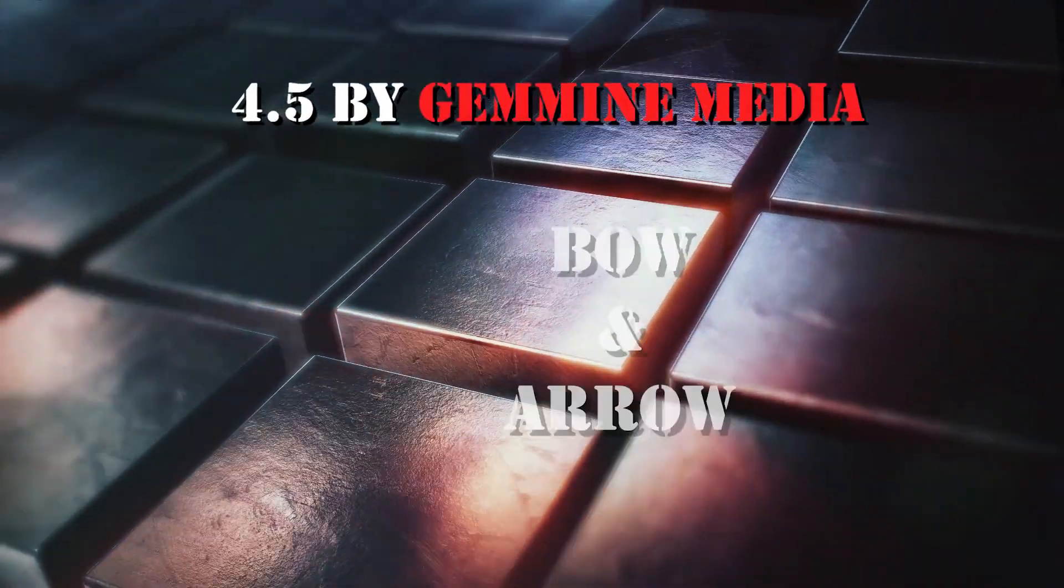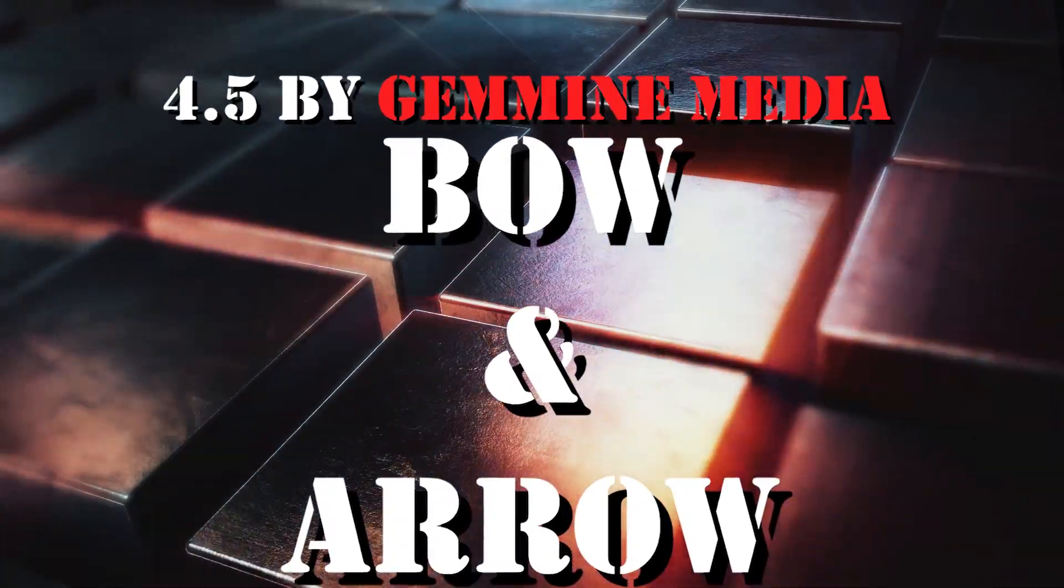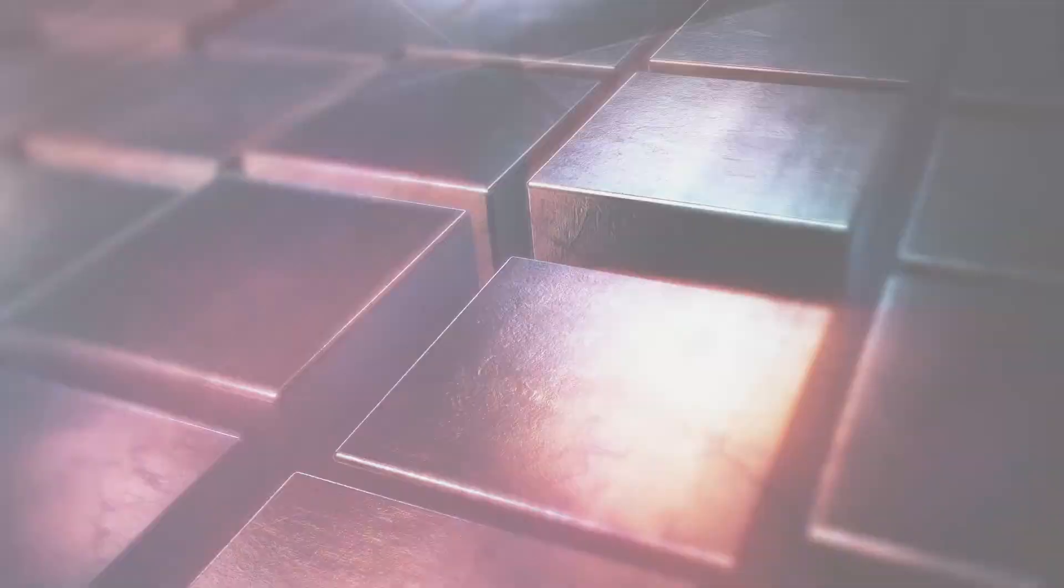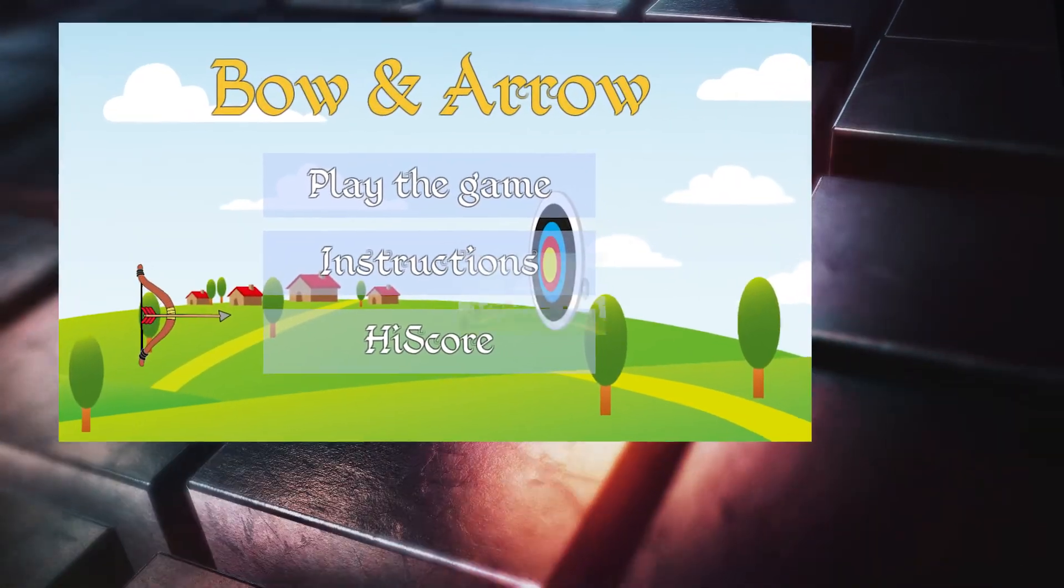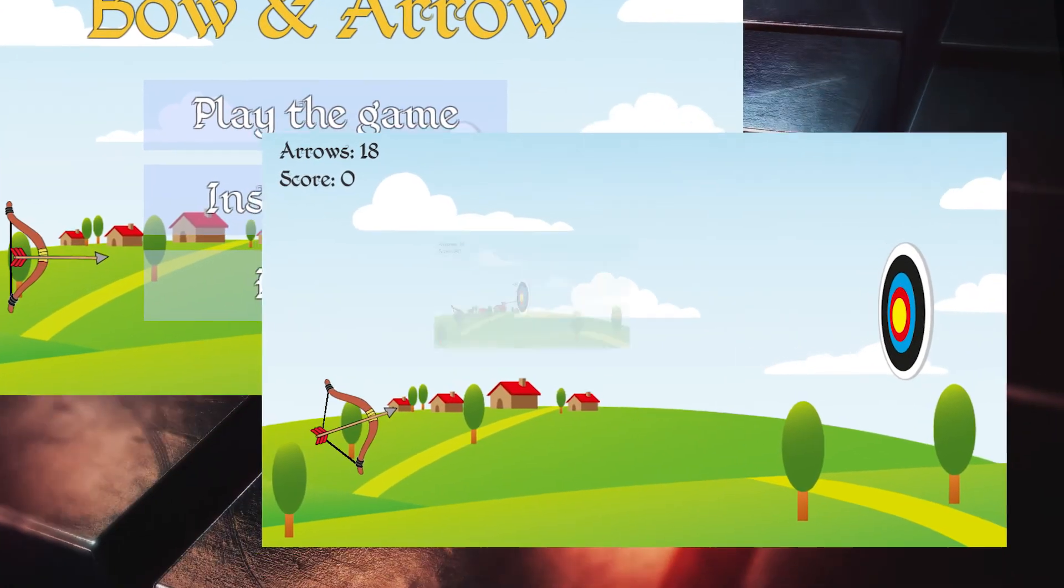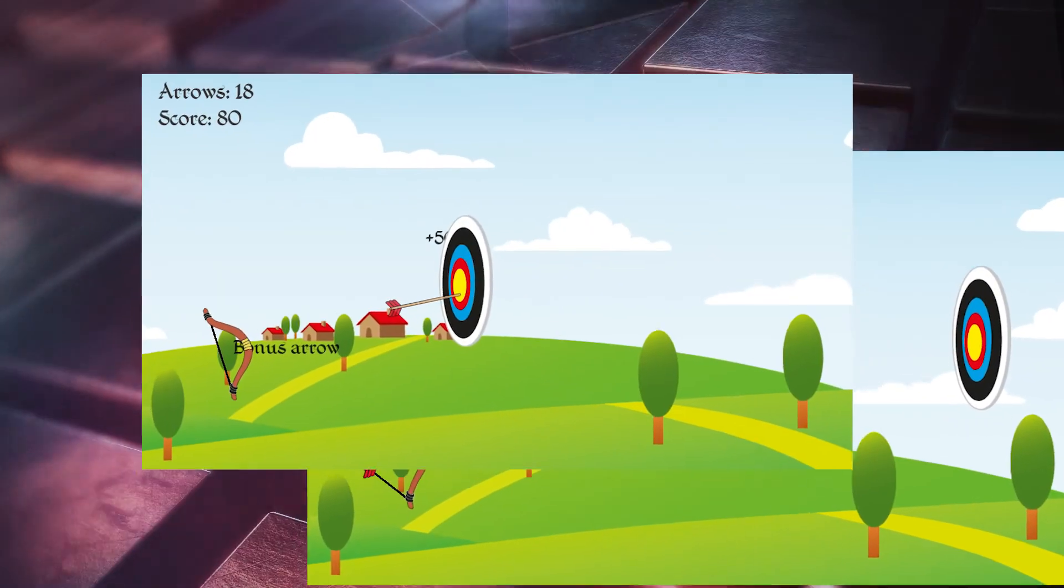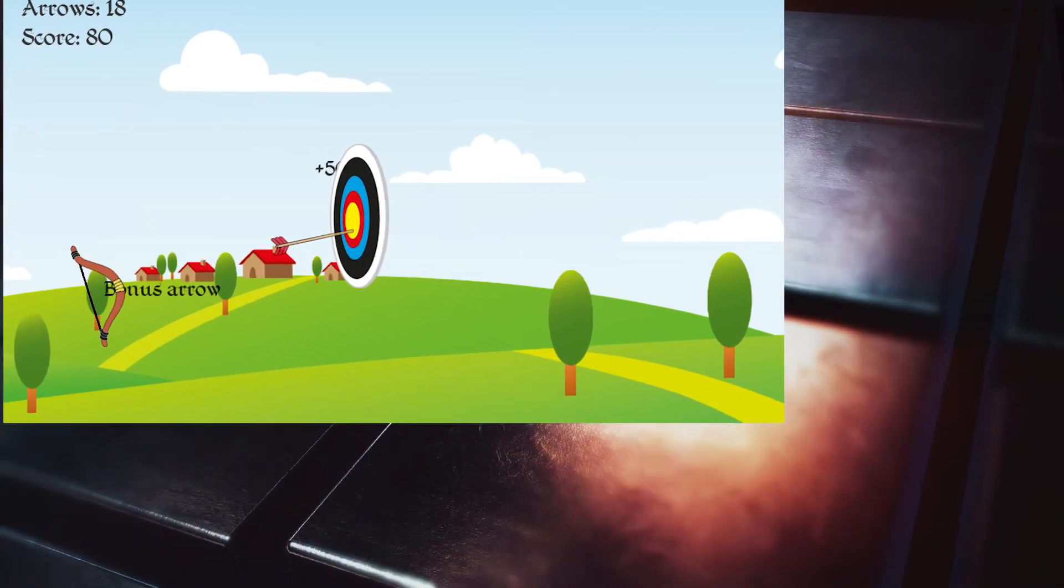Number 5: Bow and Arrow by Coderartists.mx. Gem Mine Media. Is a 2D archery game with sound, physics and fully documented C-sharp code.